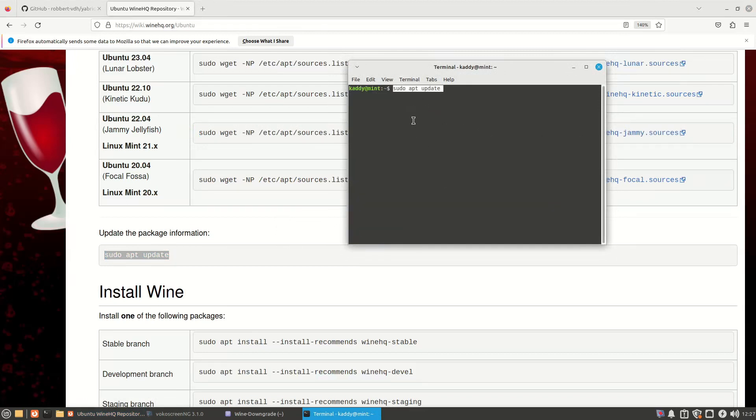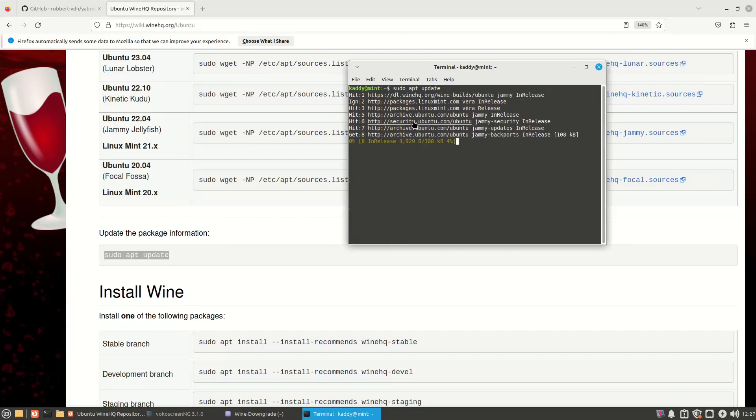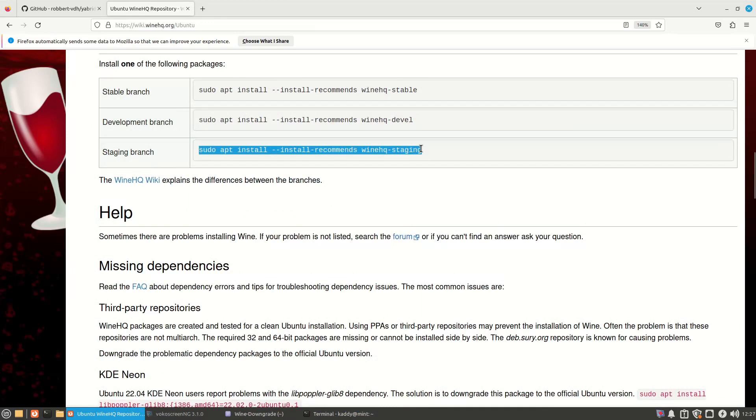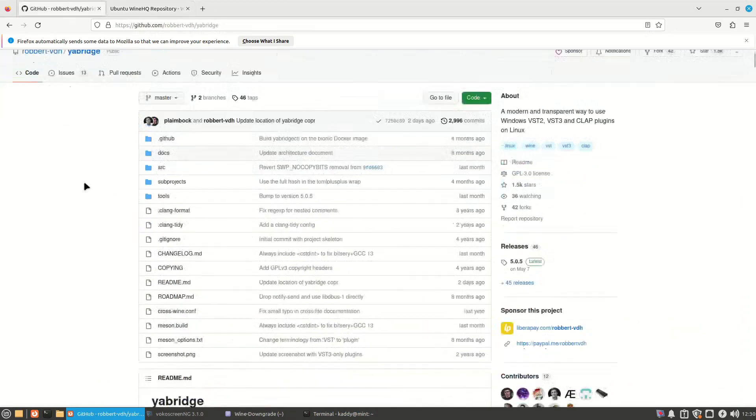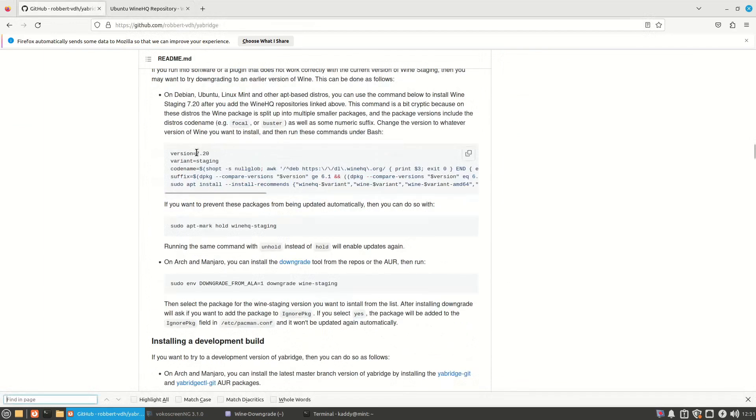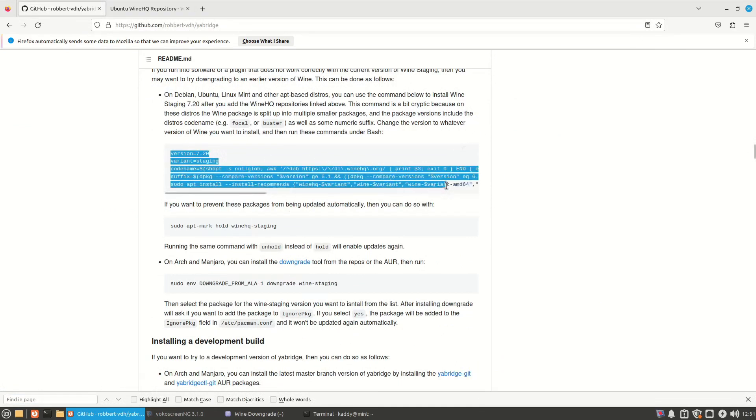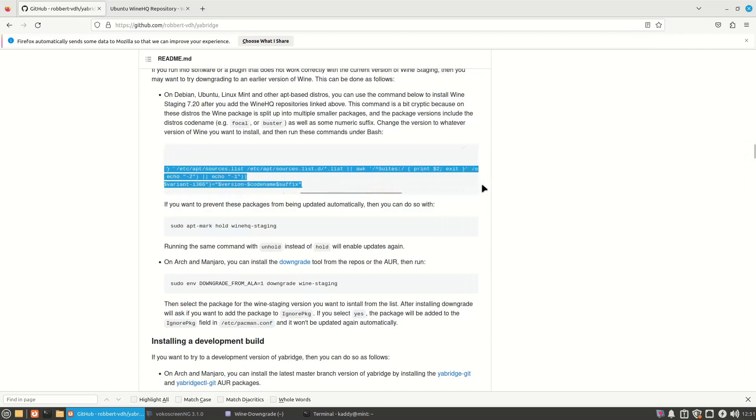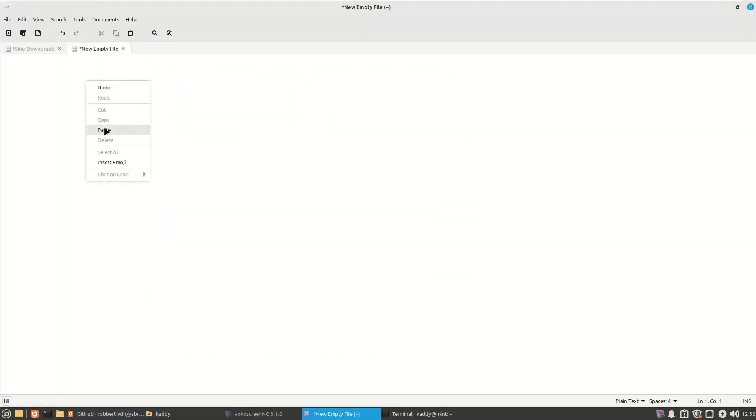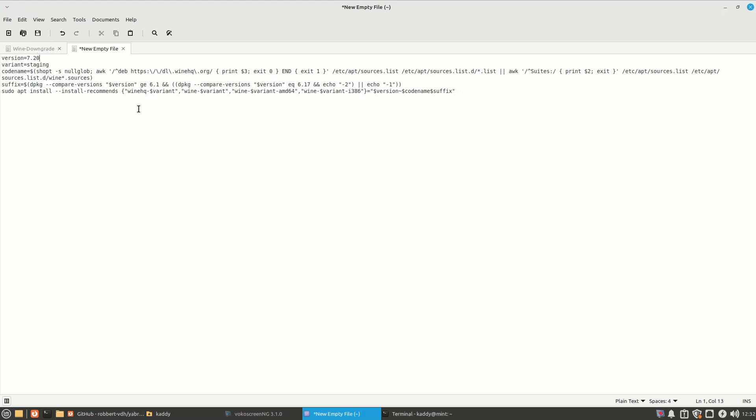Let's get rid of that. Updating the package manager. Alright, now we can install the wine staging version that we need. Now if you follow this, it will just install the latest. Just use this command to install 7.19. Just going to change that to 7.19. I'll have this in the description below. Or you can just copy this into a text editor and just change it to 7.19 if you want.